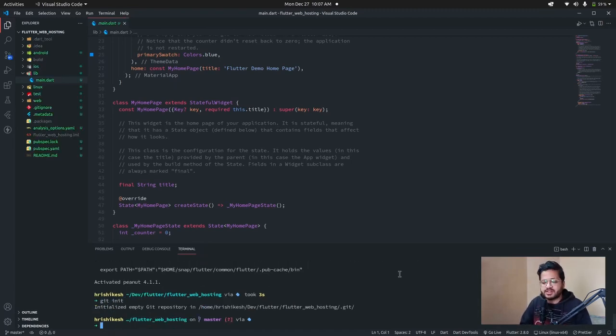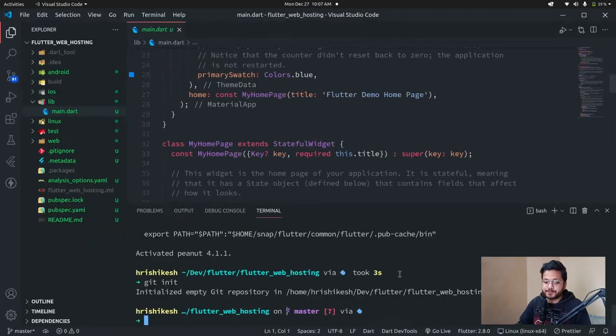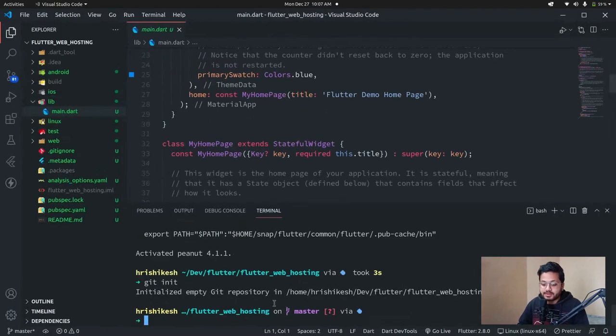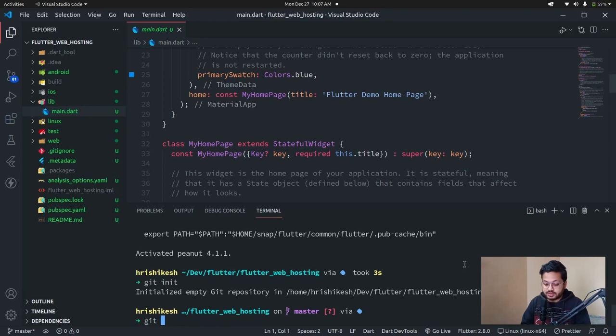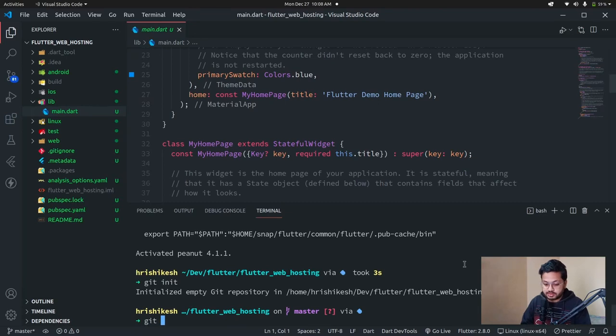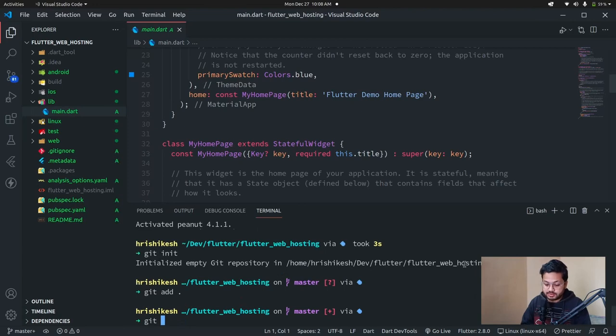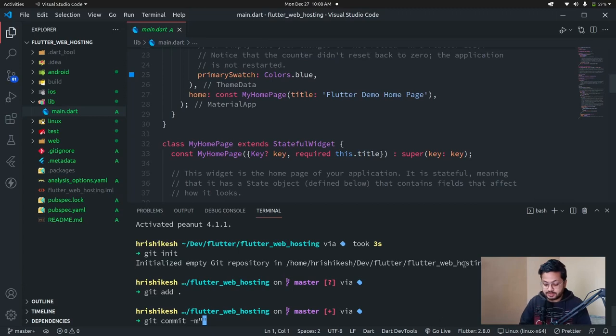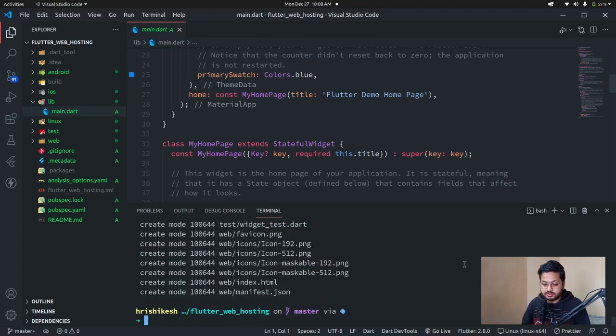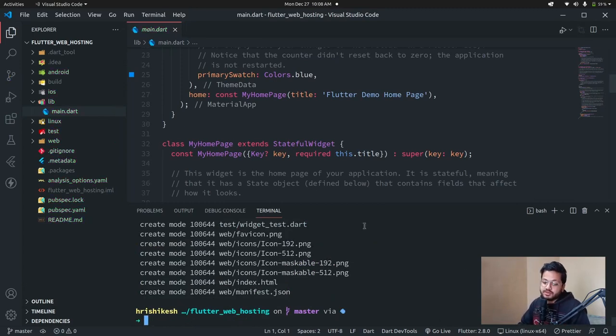Okay, it is done. Let's zoom in for you. After git init, type git add dot, git commit, as this is our first commit. So it is done. Our git repository is initialized.